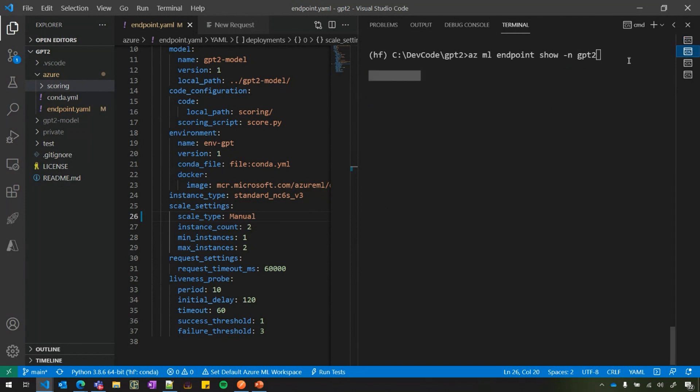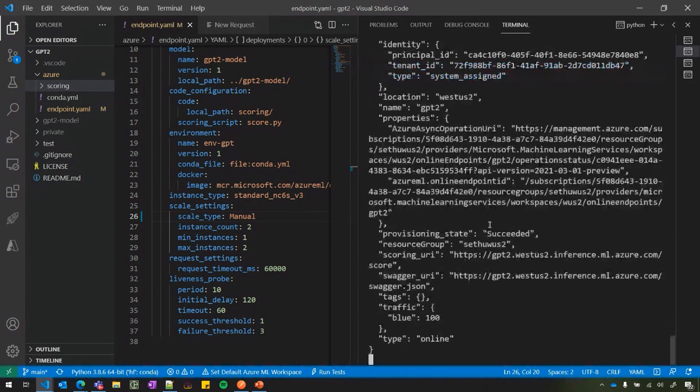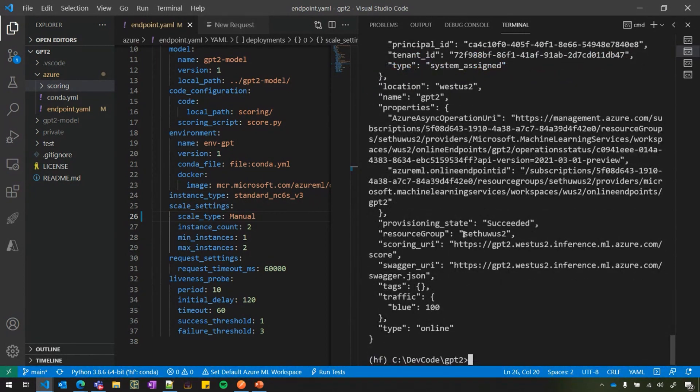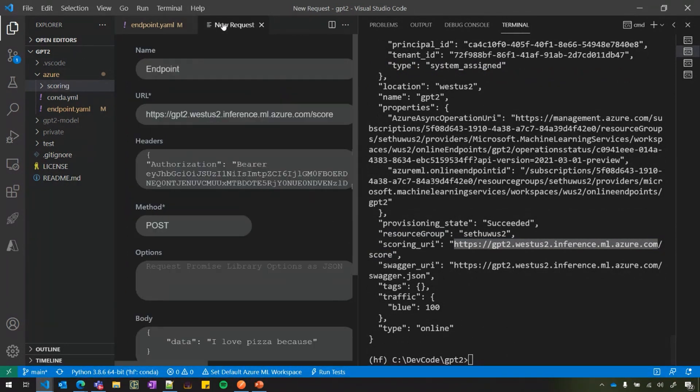Now let's pull the endpoint details. In order to score it, we need two details, right? We need the scoring URI and the auth details. So I'm using a show command here to pull the scoring URI here. And here I can see the scoring URI. Good. And I have a command for pulling the auth, get credentials.